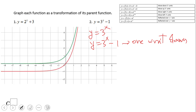If you got something like that, wonderful job! The red graph is the one we're looking for. It's the same as the parent graph two to the x — the green graph — but moved one unit down.